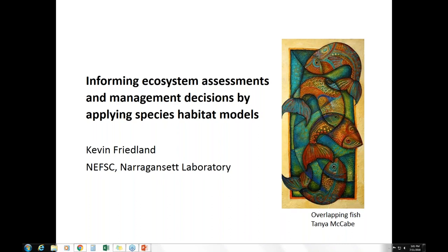Kevin has been at the Northeast Fisheries Science Center and is a member of the Ecosystem Dynamics Assessment Branch there. A reminder that next month we're taking a bit of a vacation — we will not have a seminar in August, but will resume on September 12th with Kristin Marshall. The series will then continue through the fall.